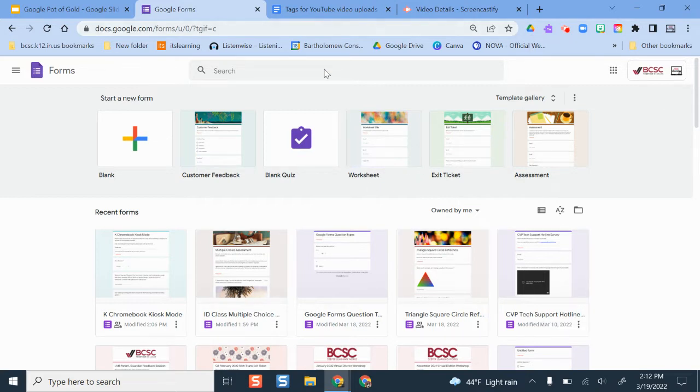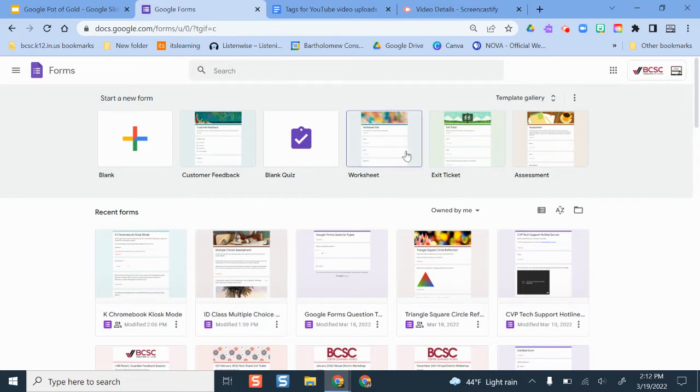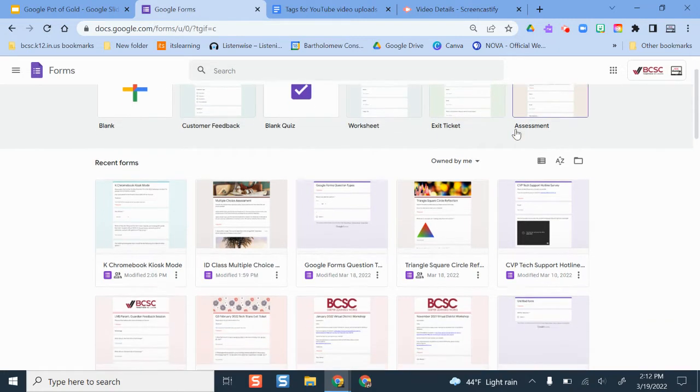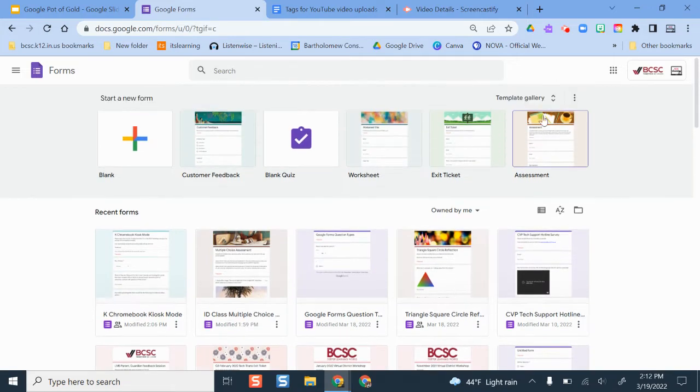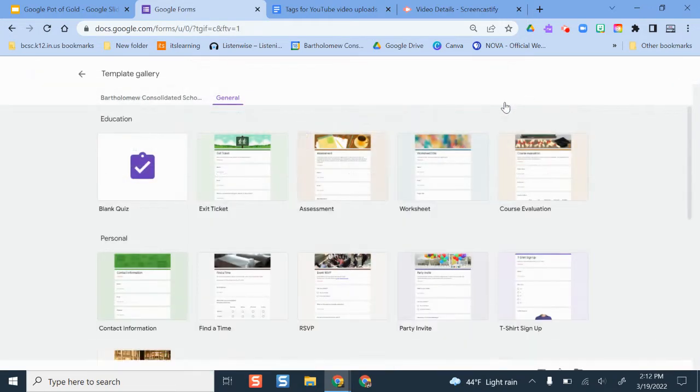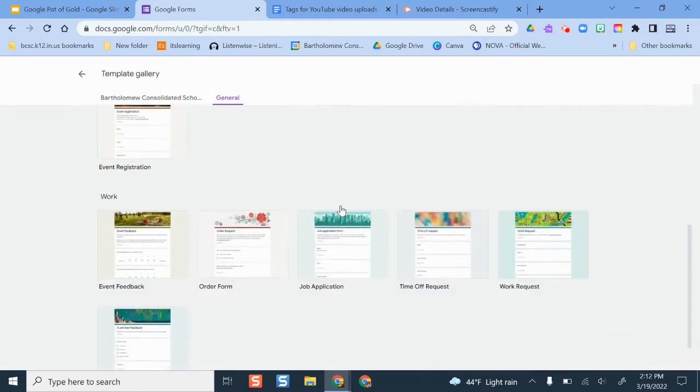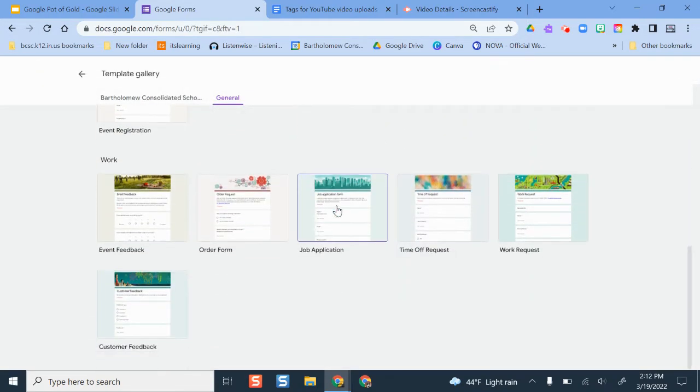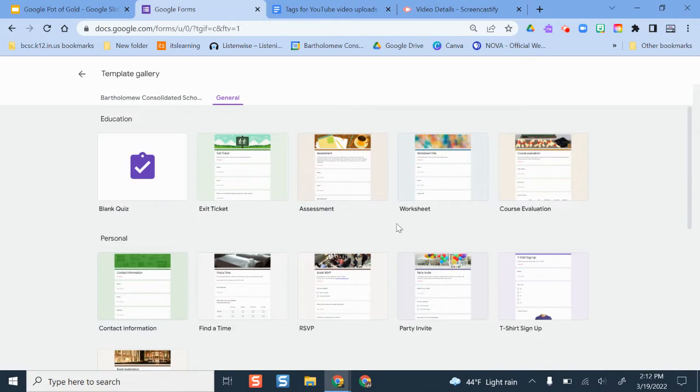So whenever you go to make a Google Form the first time on docs.google.com backslash forms, you have some examples here in the template gallery that you can pull from. If you want to see all of them, you can see and pull and get some ideas from there. And there are some pretty good ones.